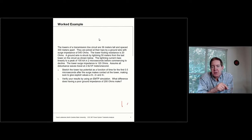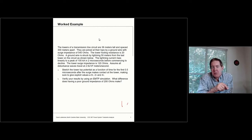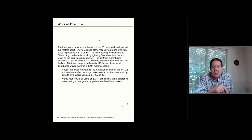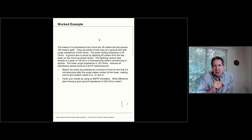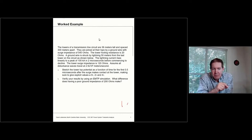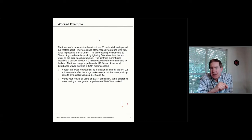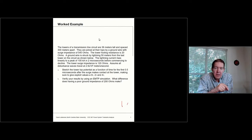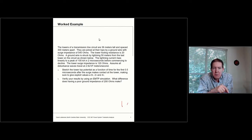We'll assume these disturbances travel at 2.9 times 10 to the 8 meters per second. For reference, the speed of light is 3 times 10 to the 8, so these waves travel slightly less than the speed of light. What I want to find out is what's going to happen to the tower top potential as a function of time — specifically for the first 0.5 microseconds, right after the surge makes contact with the tower.